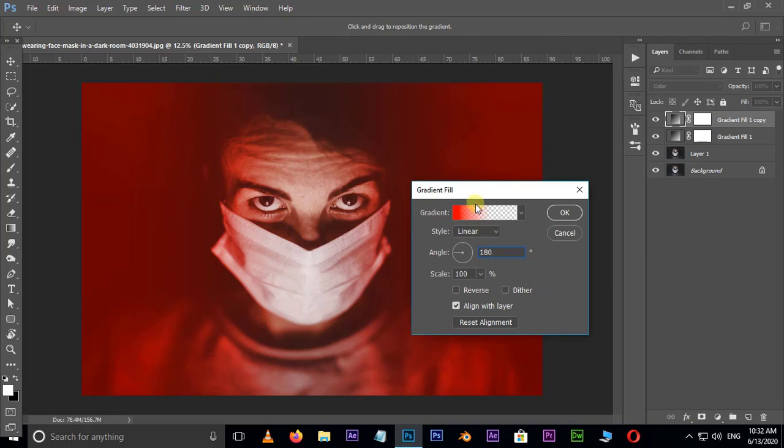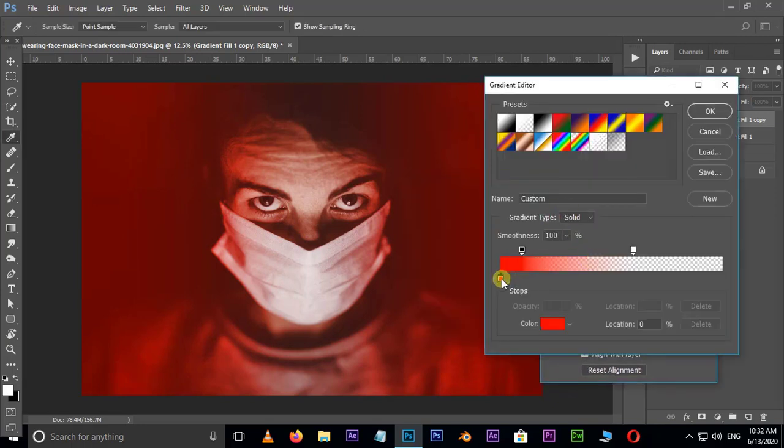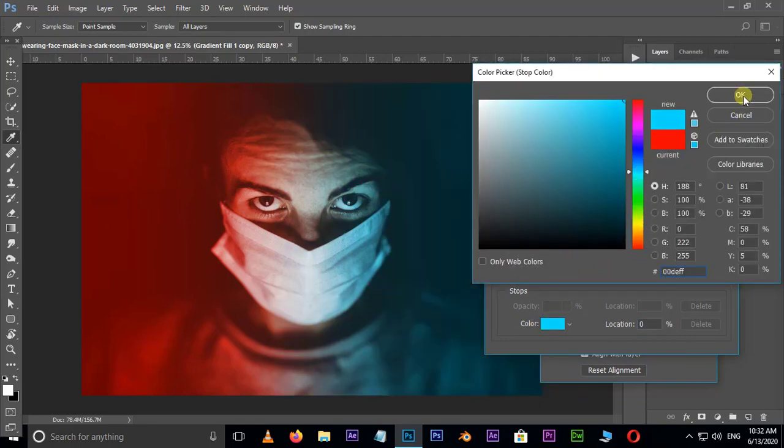Now change the angle value to 180 degrees and also change the color. Here I select the blue color, but you can use any color for your best view result and press ok.